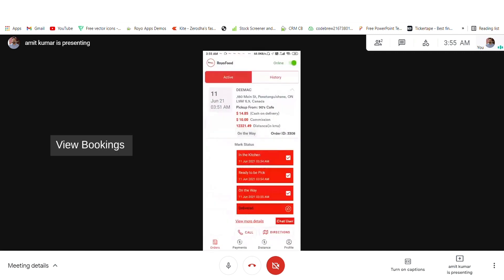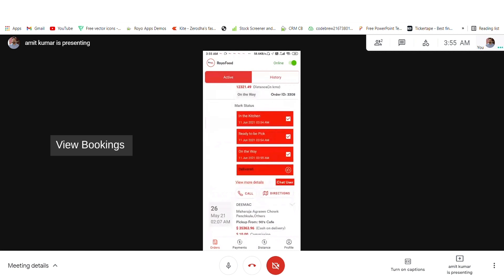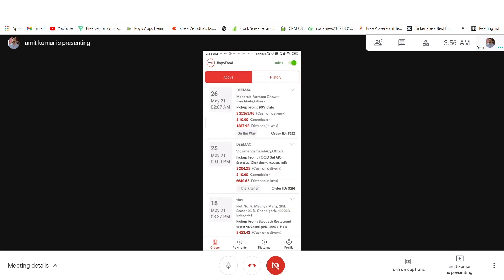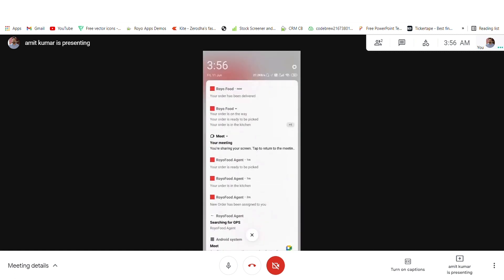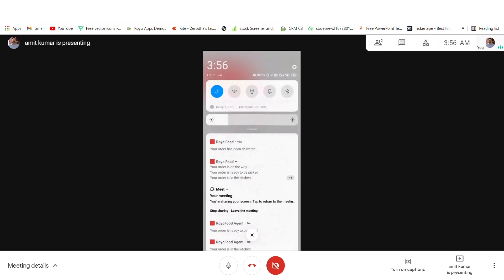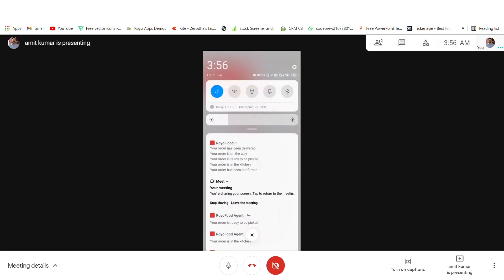When the order is delivered, the agent can mark the status as delivered. If needed, he can also call or chat with the users, and he also has an option for directions. If he is unable to find the exact location, he can use directions. For now I will mark the order as delivered, and the user will get a notification that the order has been delivered.